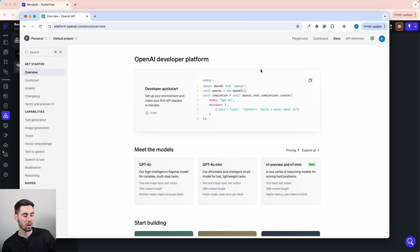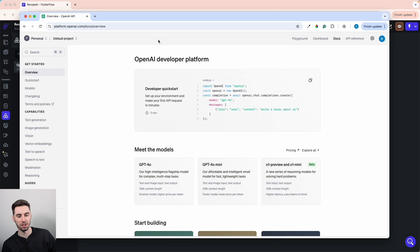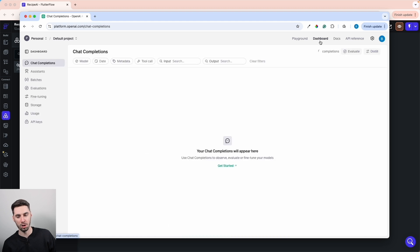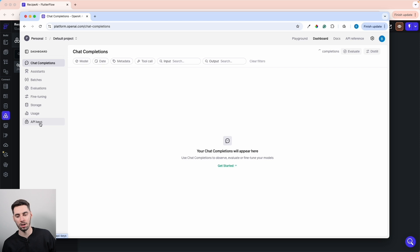That's going to bring us to our OpenAI account. If you haven't created an account, it will probably prompt you to create one. But once you've created an account and logged in, you should see a screen similar to this. We're going to want to head over to the dashboard to get an API key.